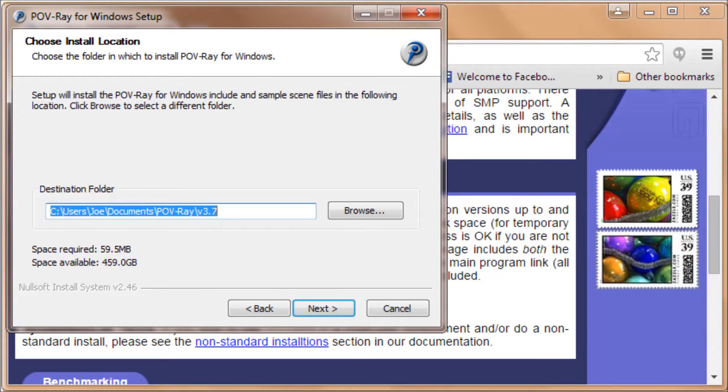You'll see another location window there. It wants to put some information in the user's documents. Accept that and click on Next.